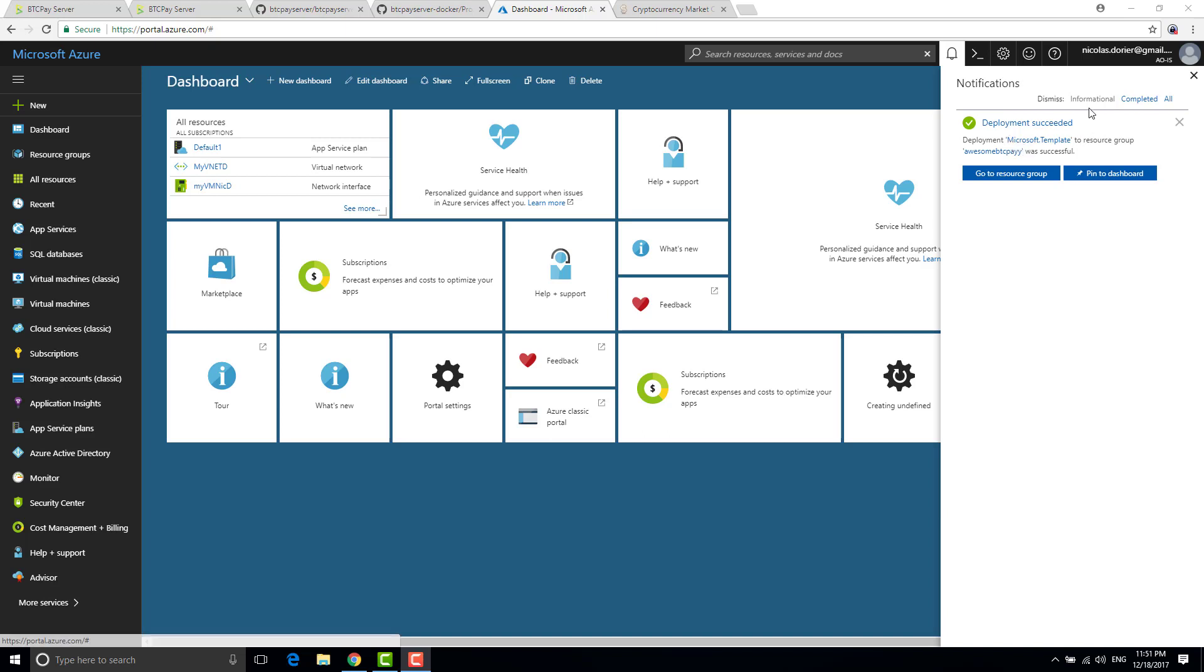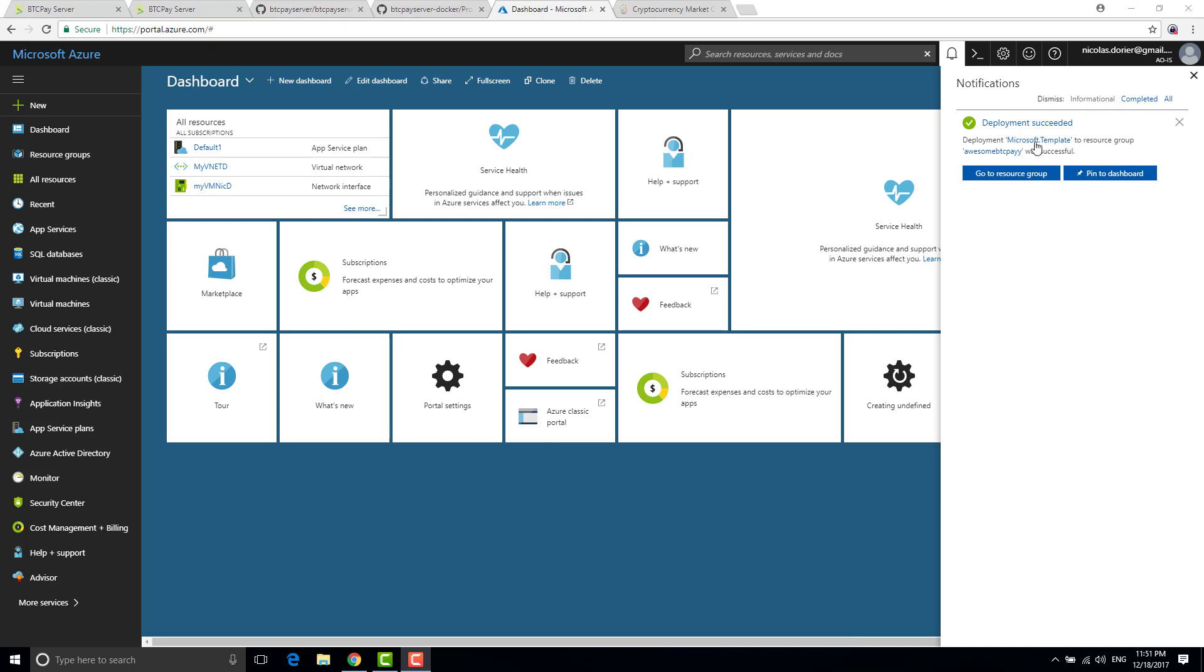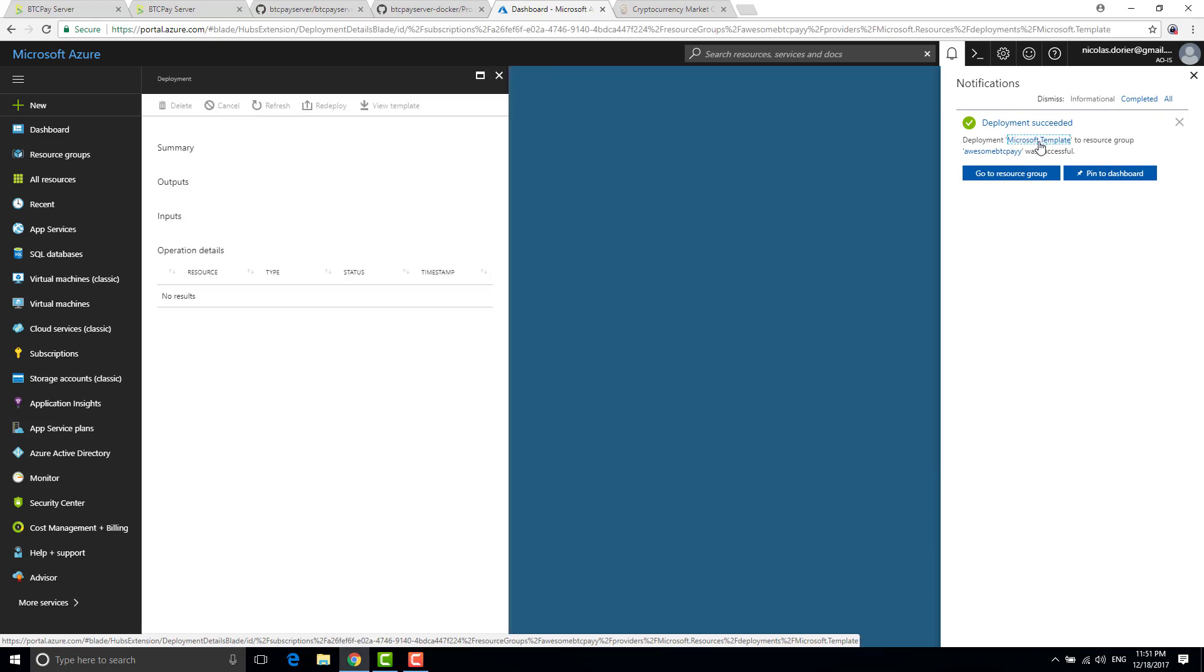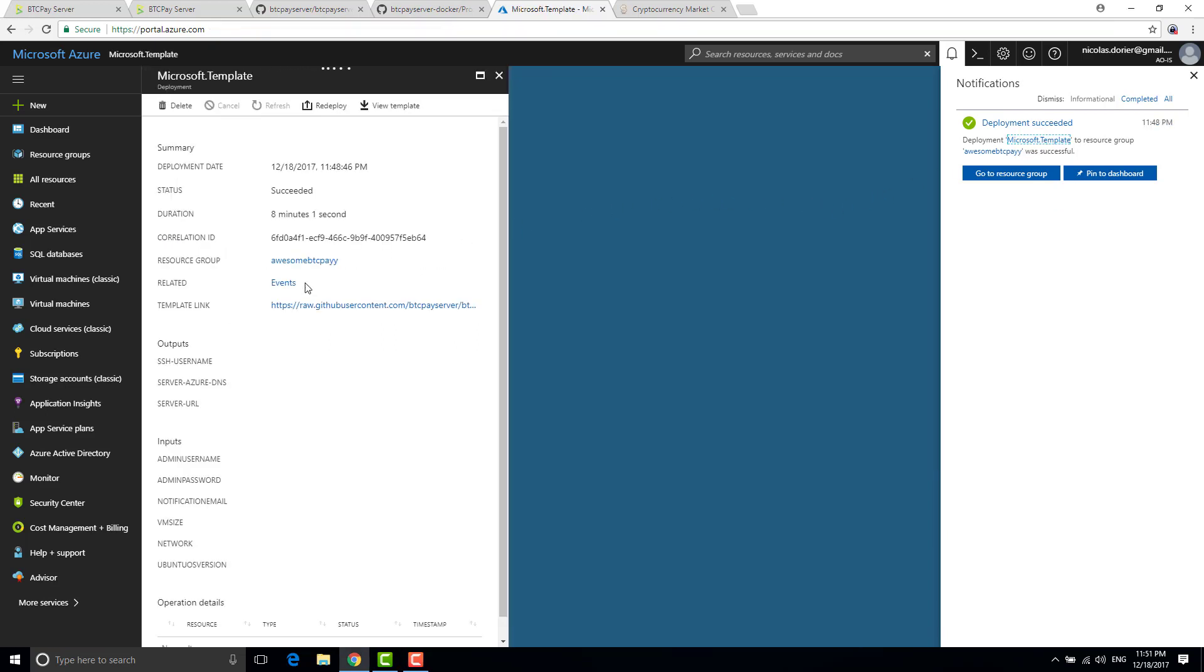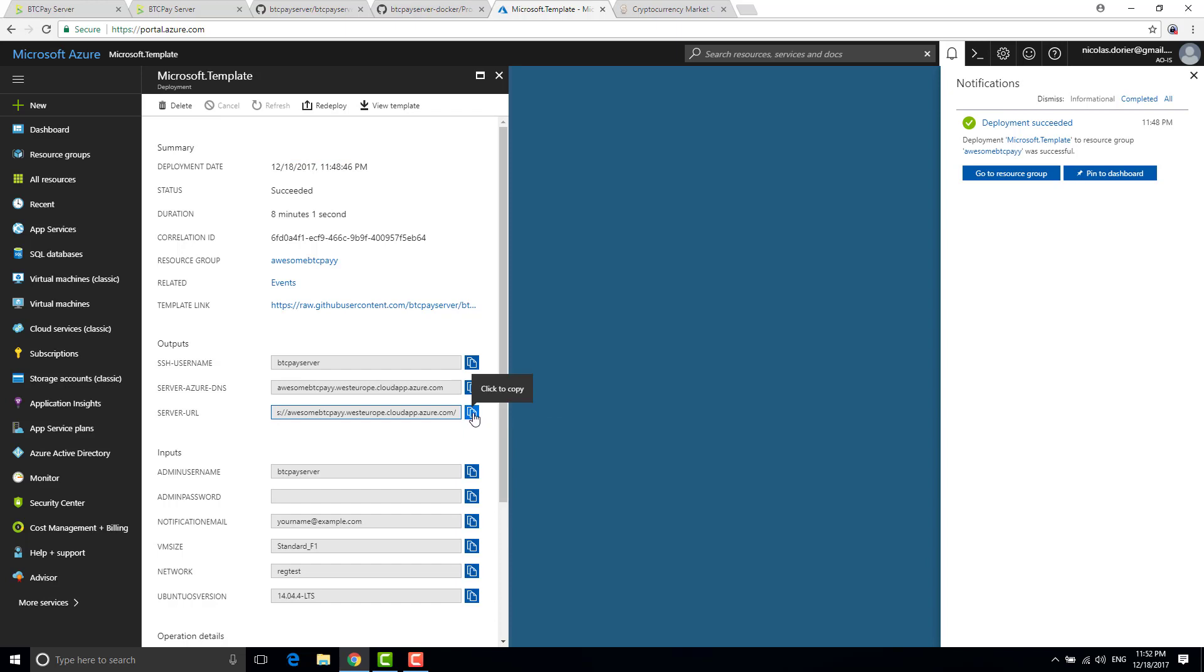So back to where we were. Once it's done you have deployment Microsoft template. So I know it's not very helpful but you need to click here Microsoft template. You click on Microsoft template, this blade opens and you have your server url here. So by taking that here and opening you can see that you can connect to your btcpay instance.